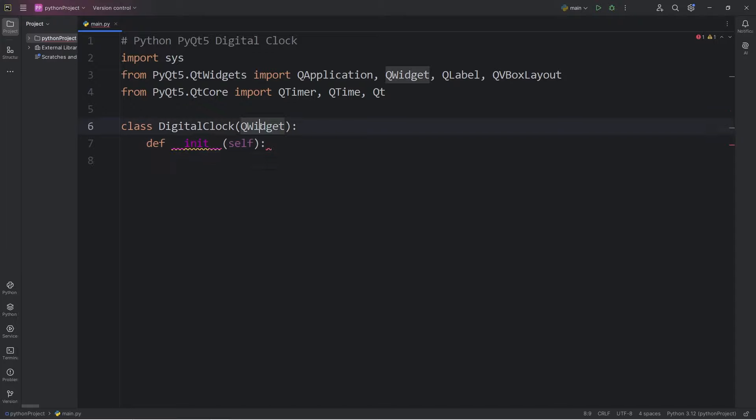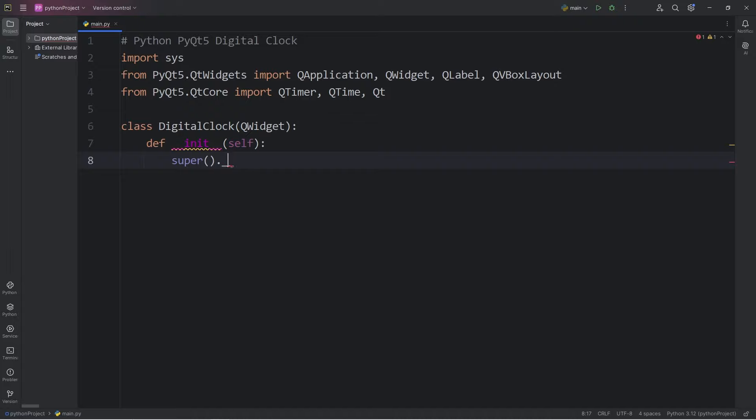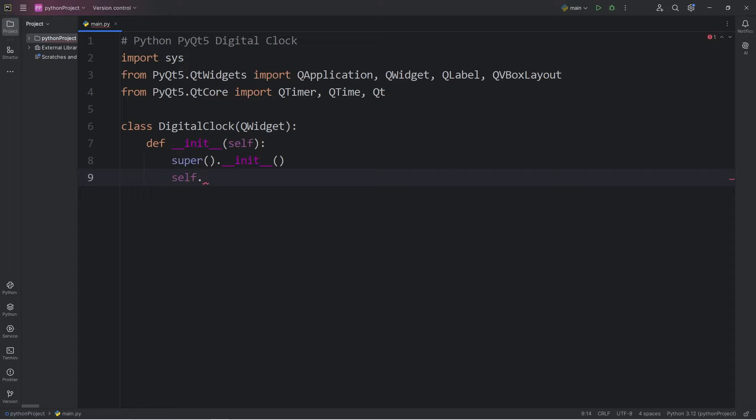If there are any arguments to send to the parent, we will call the constructor of the parent. The super class. Super. Call the init method. At the end of the constructor, what I like to do is call a method of initialize UI, init UI.